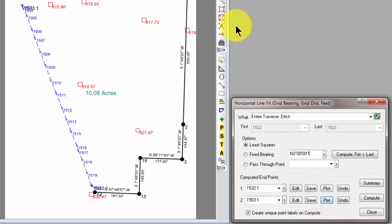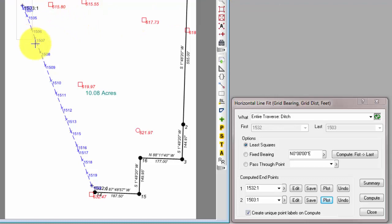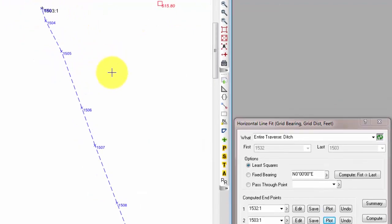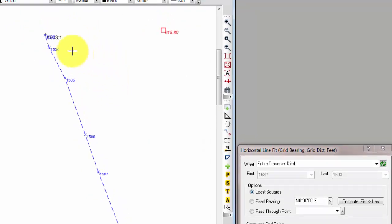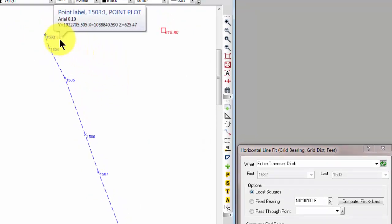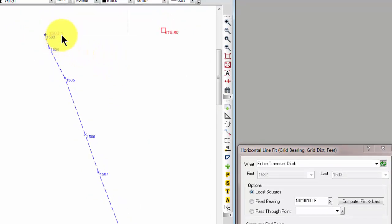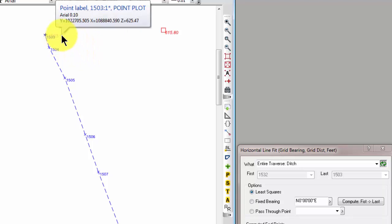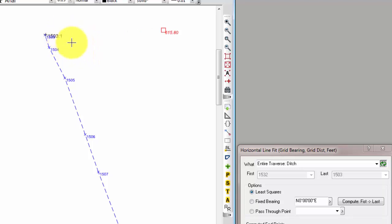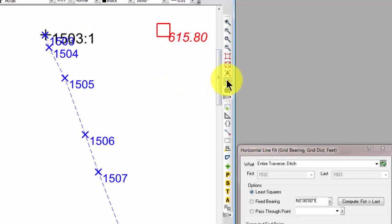And let's just jump in here and take a look at what we actually did. So, let's come in here on the north end of the line. Do you see this little 1503 colon 1 here? I'll move it out of the way. That's the point we just created here.